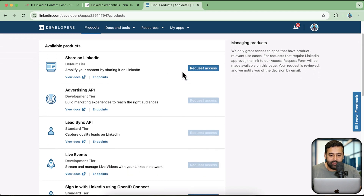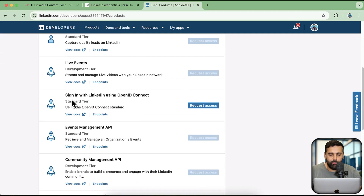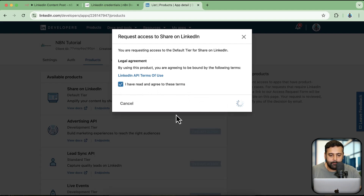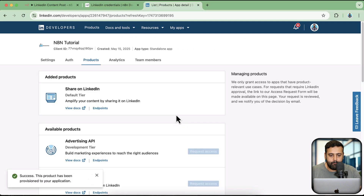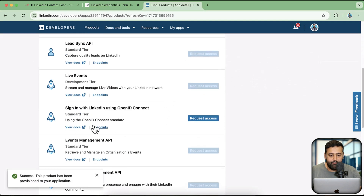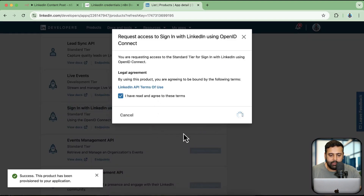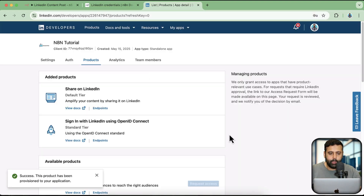Here we will need some access. We'll click on 'Share on LinkedIn', then click 'Request Access'. We will also need 'Sign In with LinkedIn using OpenID Connect'. So let's click on 'Request Access', agree to the terms. Similarly, do the same for 'Sign In with LinkedIn using OpenID Connect' — click on 'Request Access' and do that.